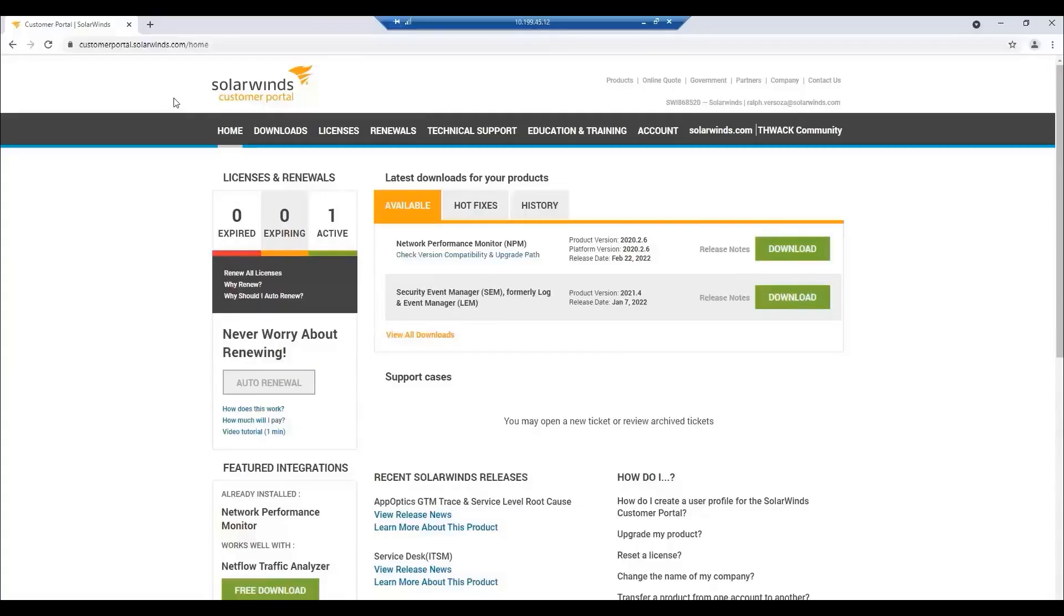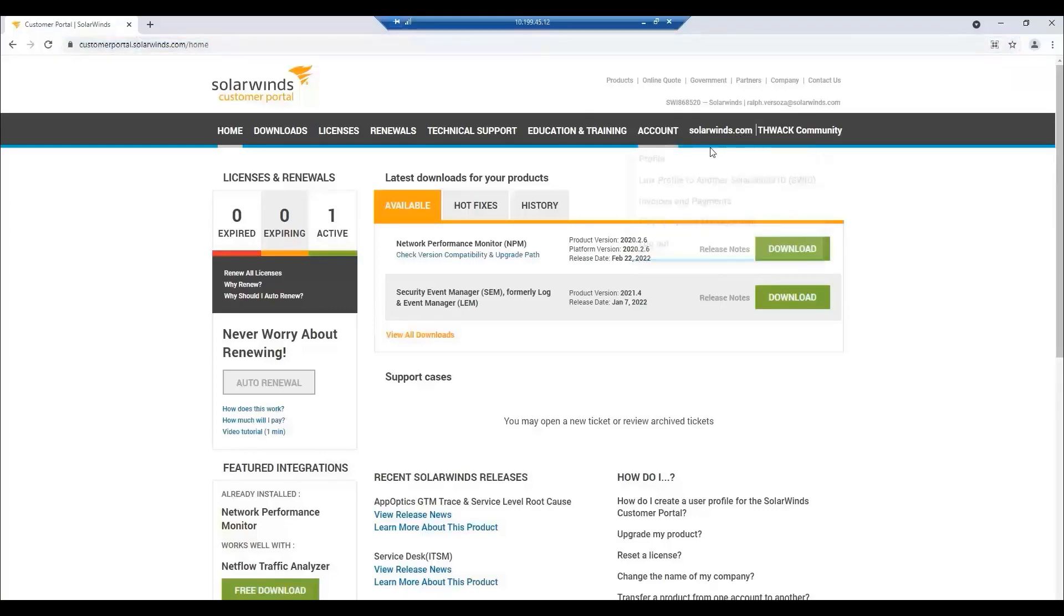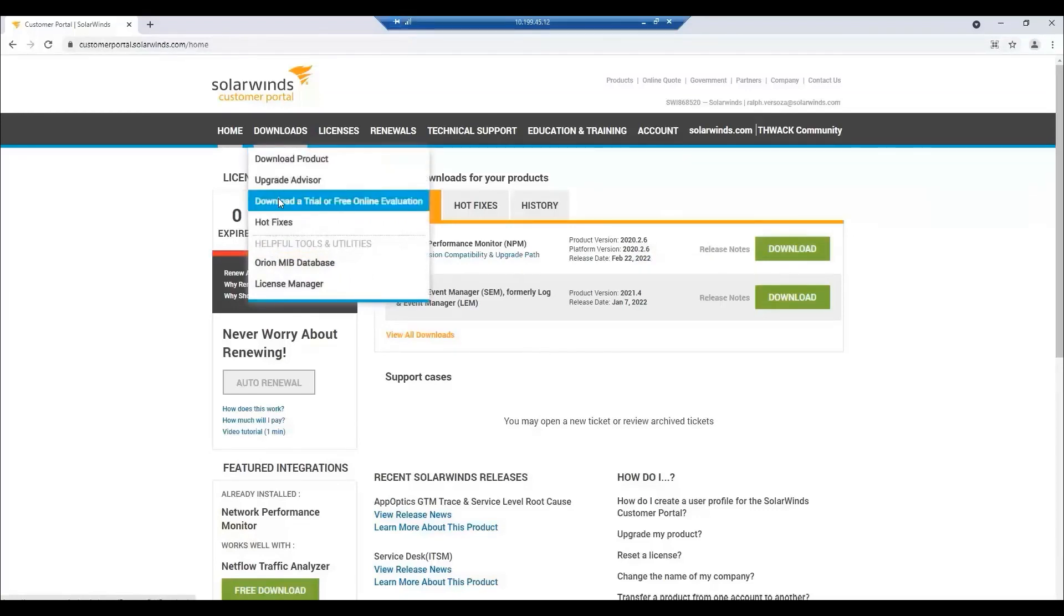Let me open my virtual machine and log into my account on customerportal.solarwinds.com. For us to download the product or the installer, we need to go to downloads. If you have a license, click on download product, but if you're looking for an evaluation version, click on download a trial. Let's click on that.